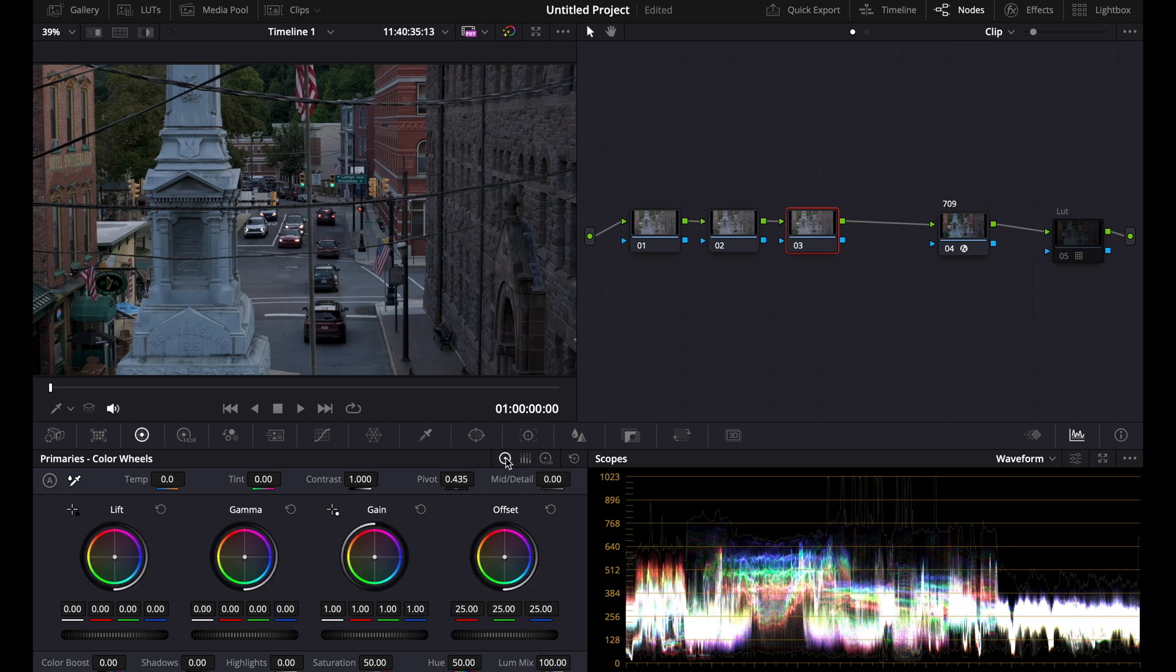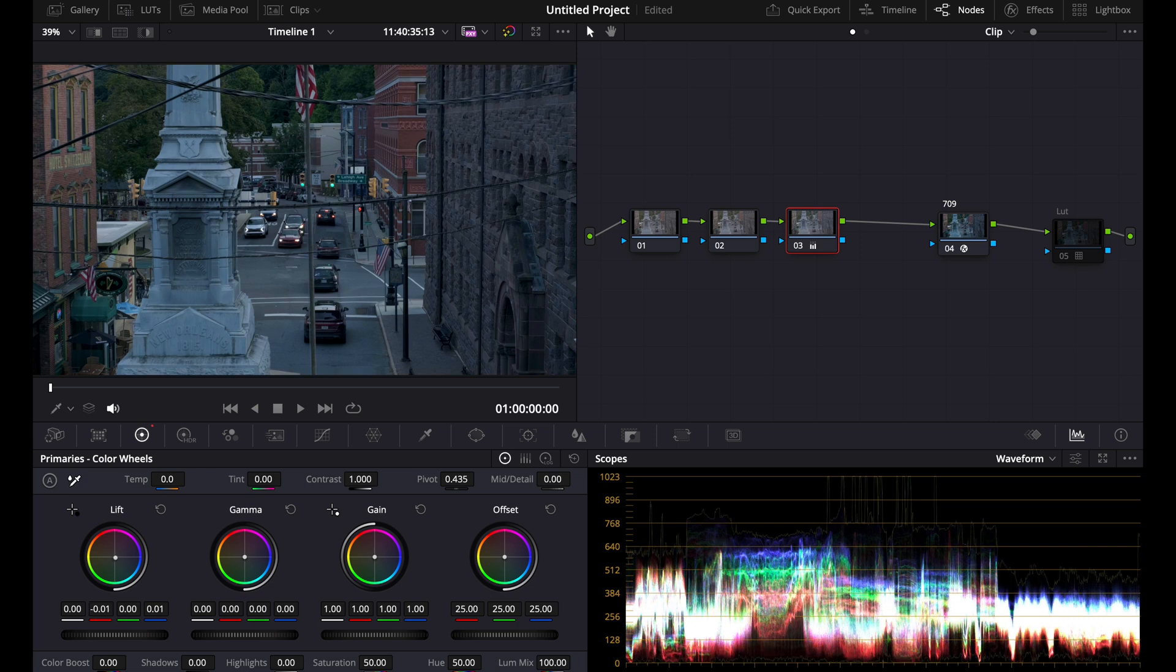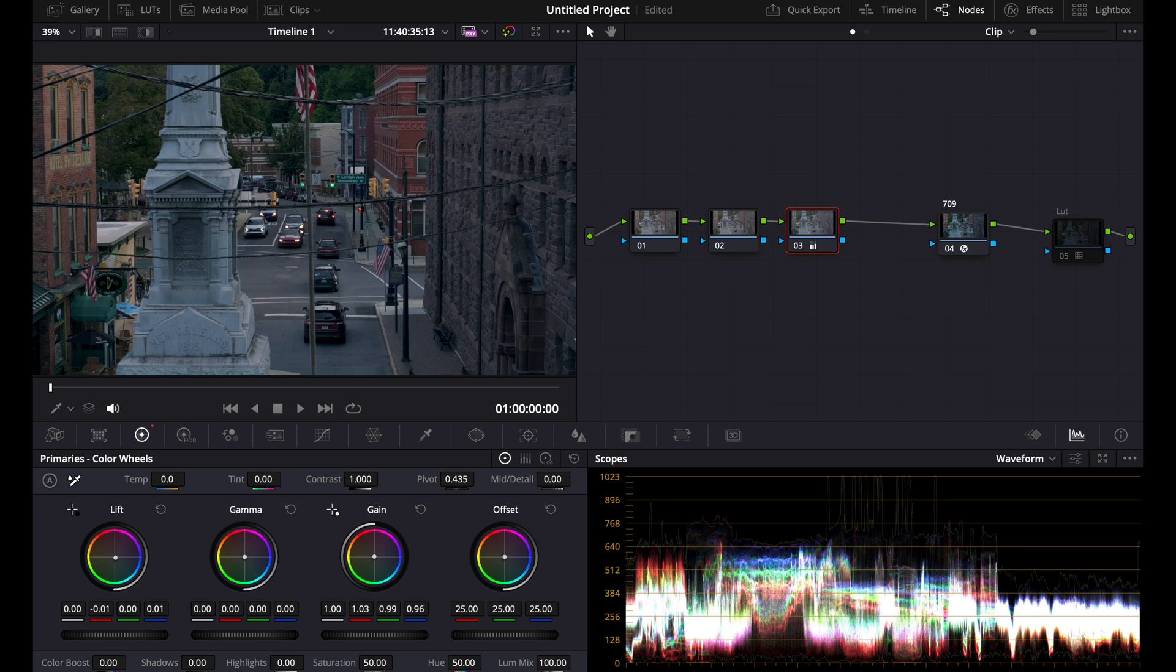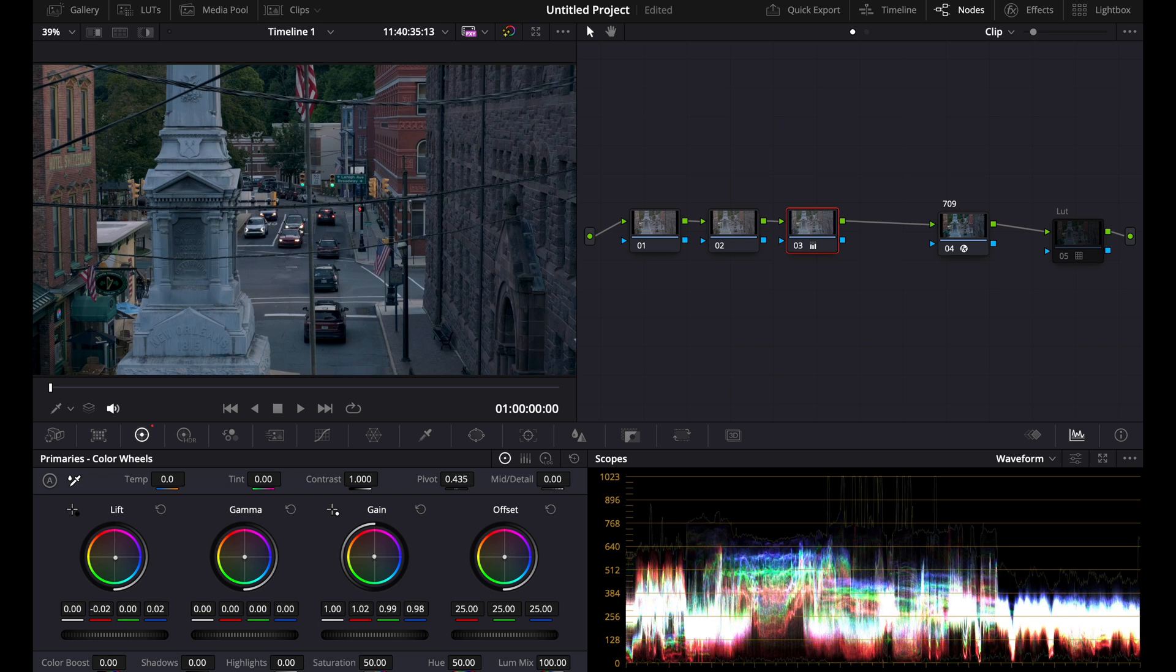Now here what we're going to do is called split toning. It's very similar to this LUT, but instead of just having this pre-made LUT, you're going to be making it yourself. So here we can drag this into a cooler area right here. You can see now it's not as crushed like the LUT, but you still have this teal going on.